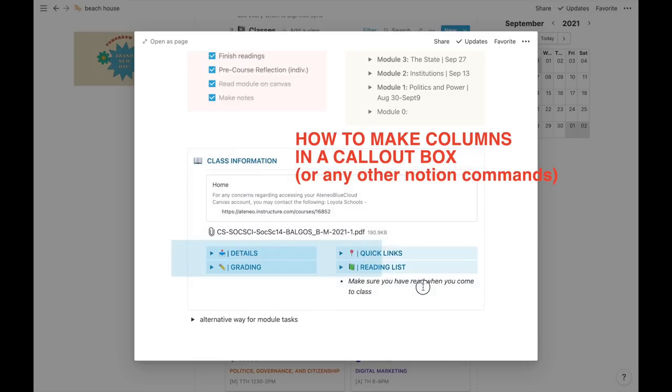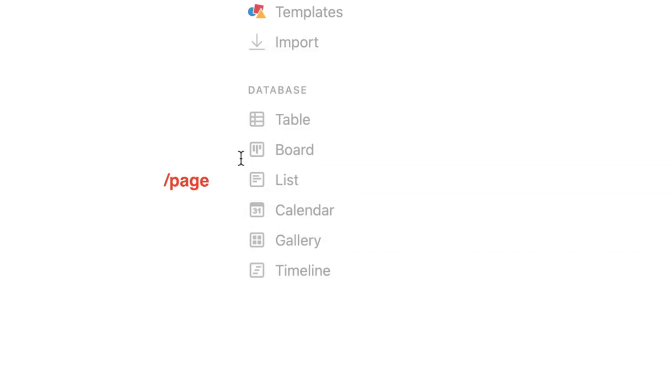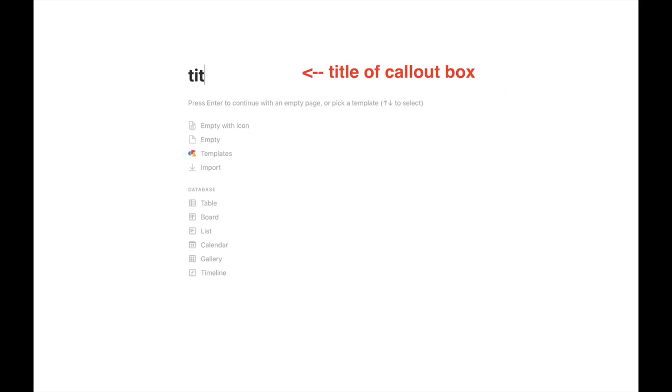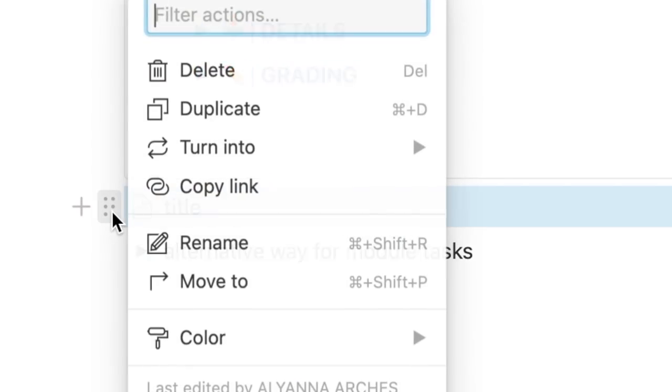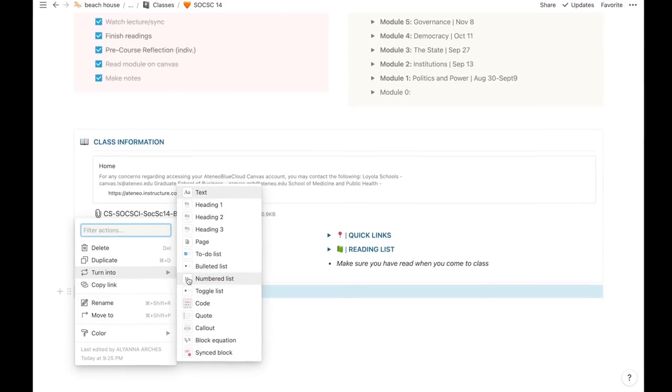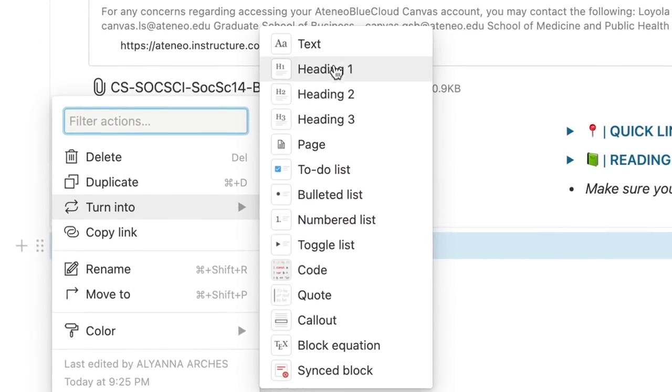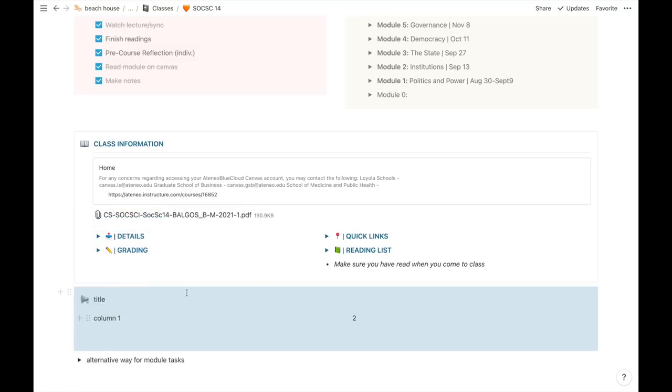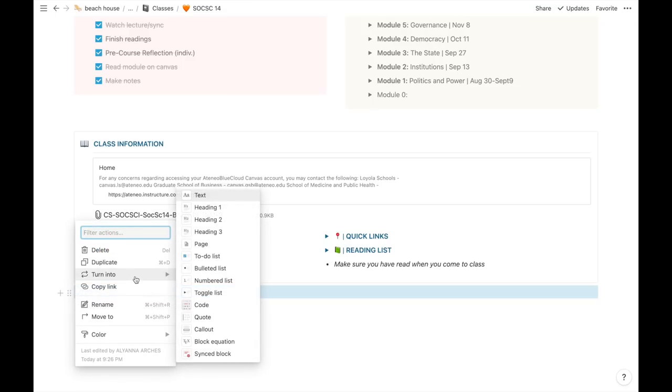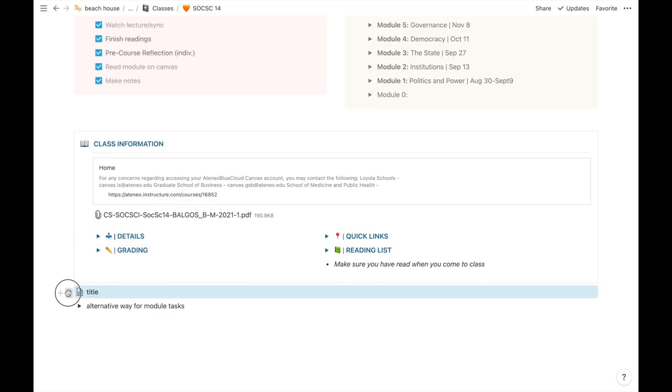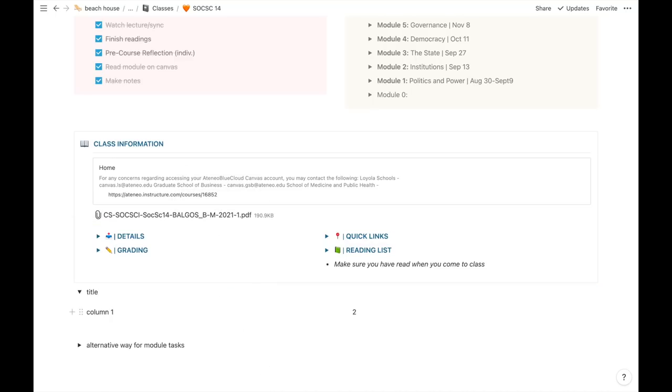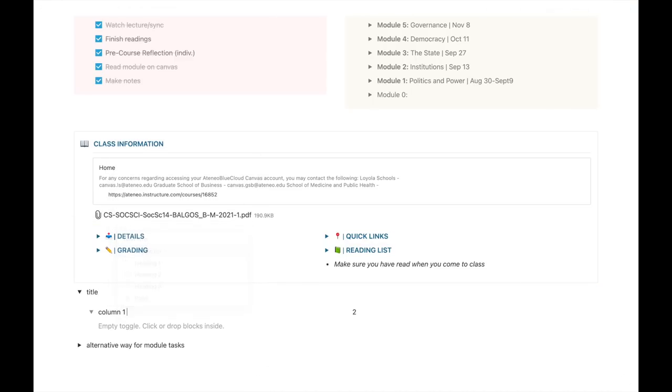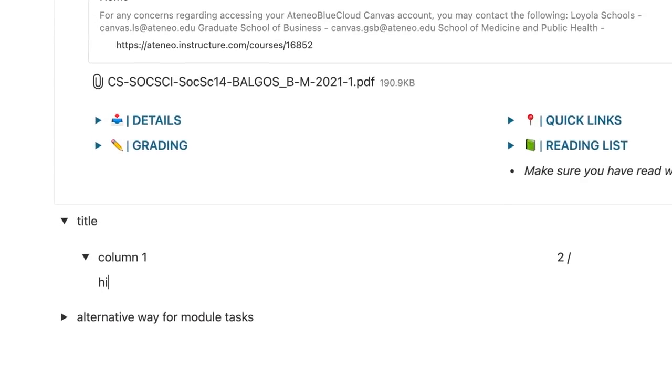Under this is another callout box, but it's more for my class information and important links. I was able to make two columns inside a callout box. You can create a new page and this will be the title of your callout box. Inside this page is where you make the two columns. Then go back to the main page and in the six dots button, you can turn it into whatever you want. The text inside this page, that's what you're going to turn it into. Let's make it into a callout. And this is the header or title, class info. You can do this into other parts like quote or even another toggle feature.